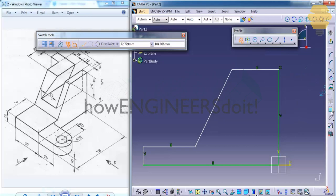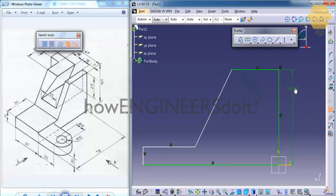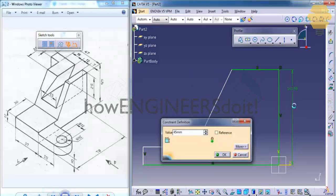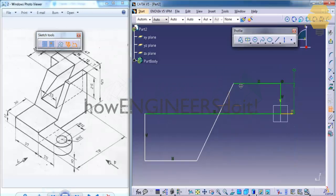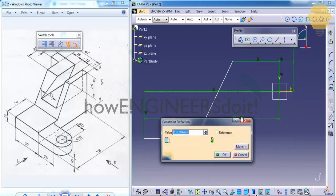Now start dimensioning our sketch by finding out the different dimensions from your drawing. As you can see this is 45, the total length is 78. So let's apply that: 45, total length is 78.